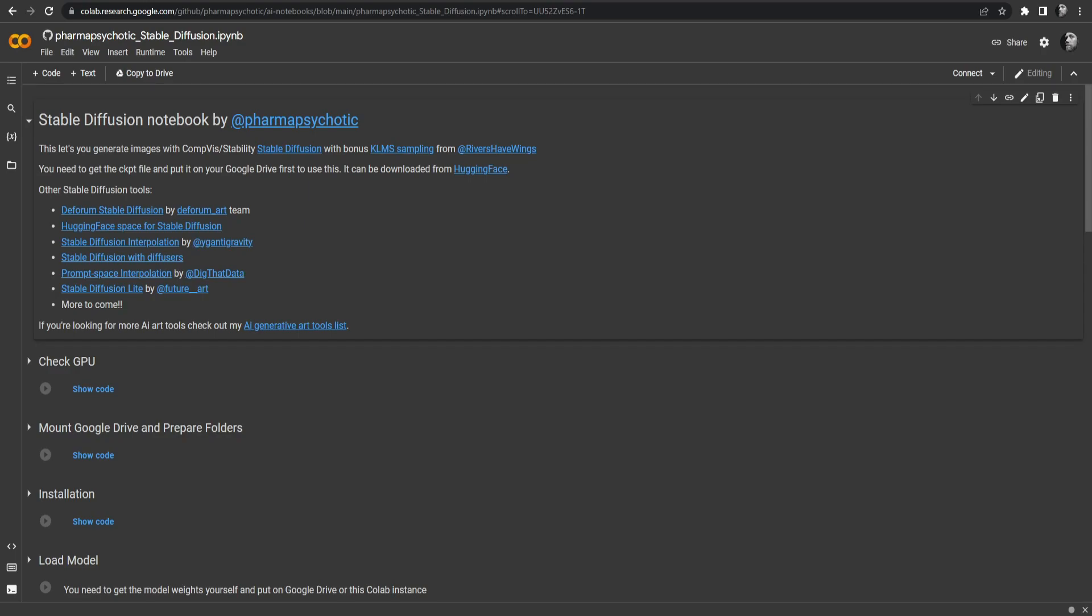In this video I'm not going to show you how to use Stable Diffusion or explain the different settings. This video is only focused on actually setting up and running this Colab. If you want to learn how to use Stable Diffusion in detail, check out my complete Beginners tutorial video in the description. There I explain everything you need to know to get started and even more.